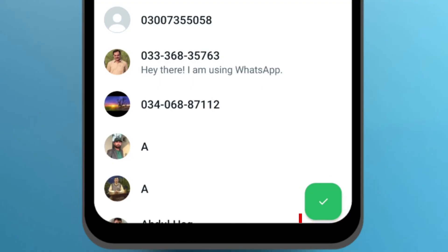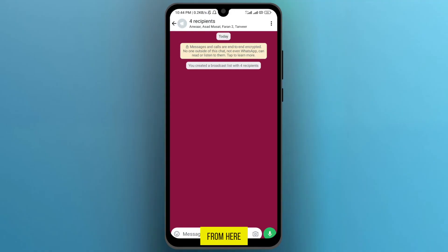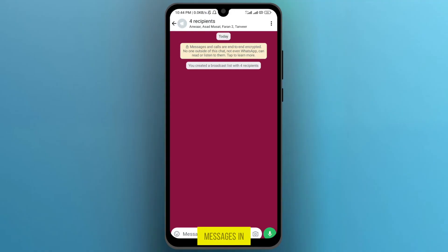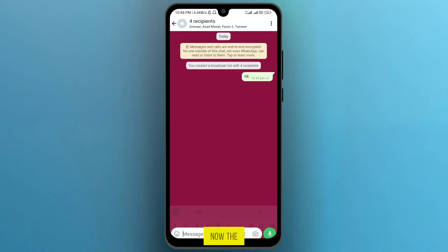Now tap on the tick icon on the bottom right and the broadcast has been created. From here you can send bulk messages. Write your message in the message bar and tap the send icon. The message has now been sent.